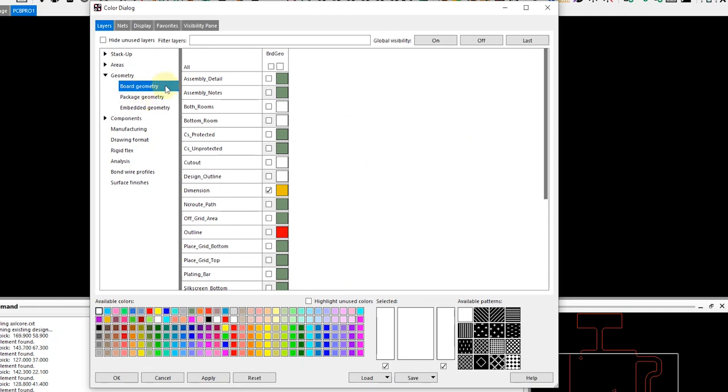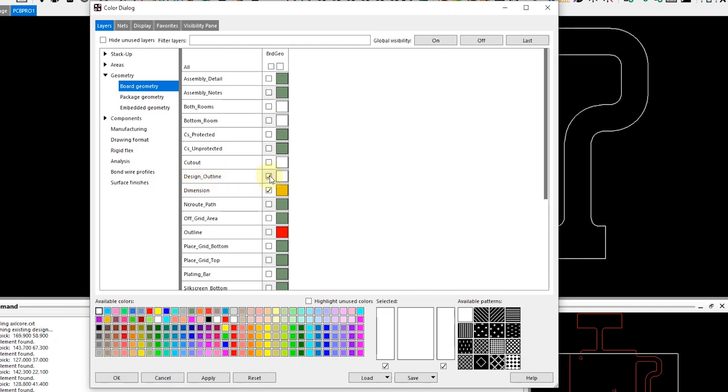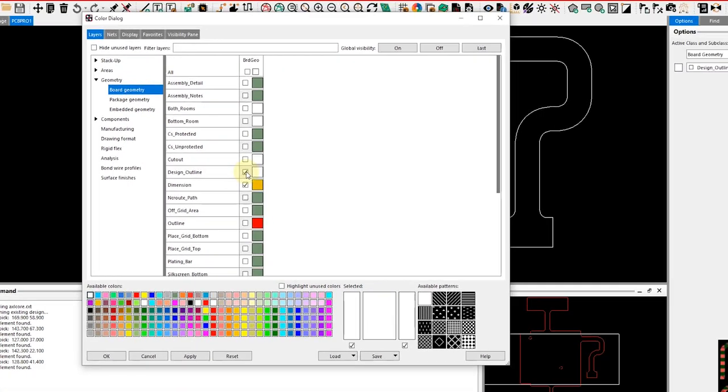Then the subclass is the design outline, and here by checking this box I can also get that same feature enabled.